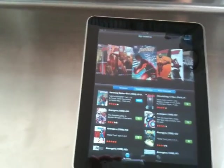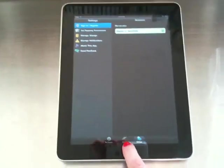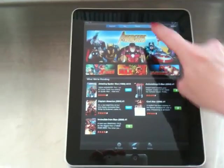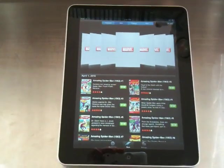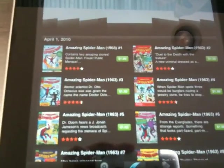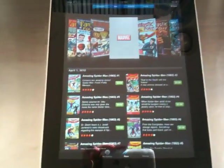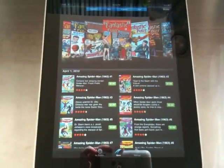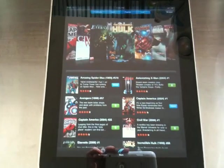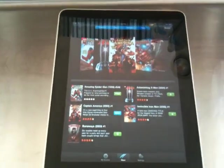Let's see — settings, store, some new offerings, popular offerings, and free titles.